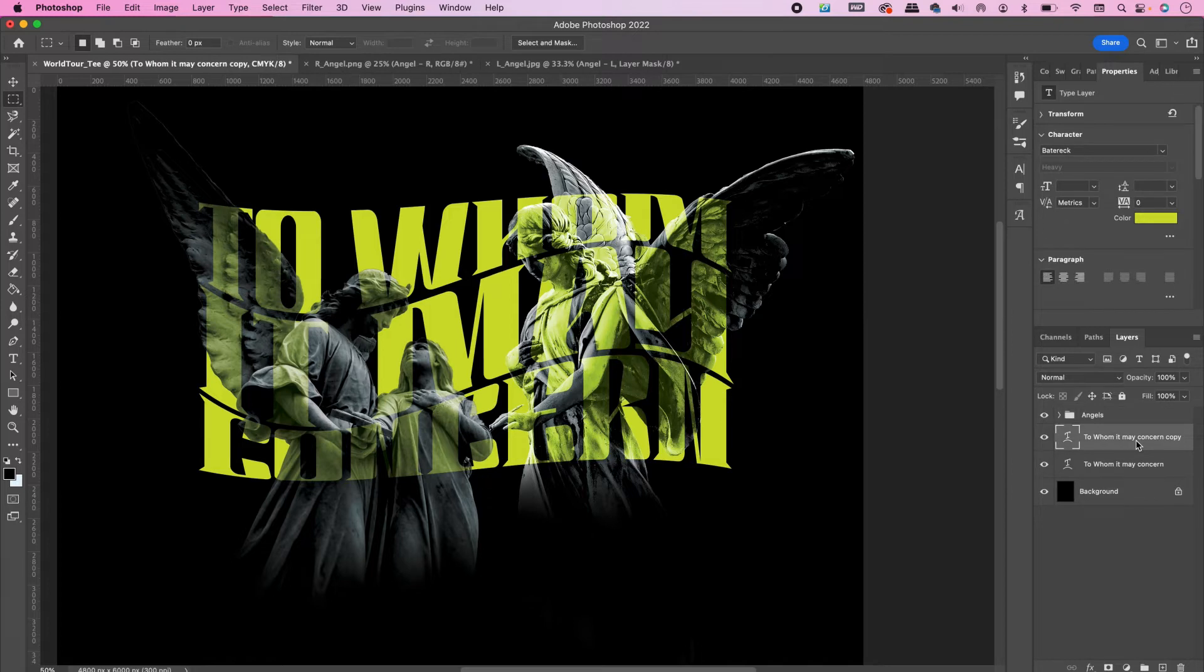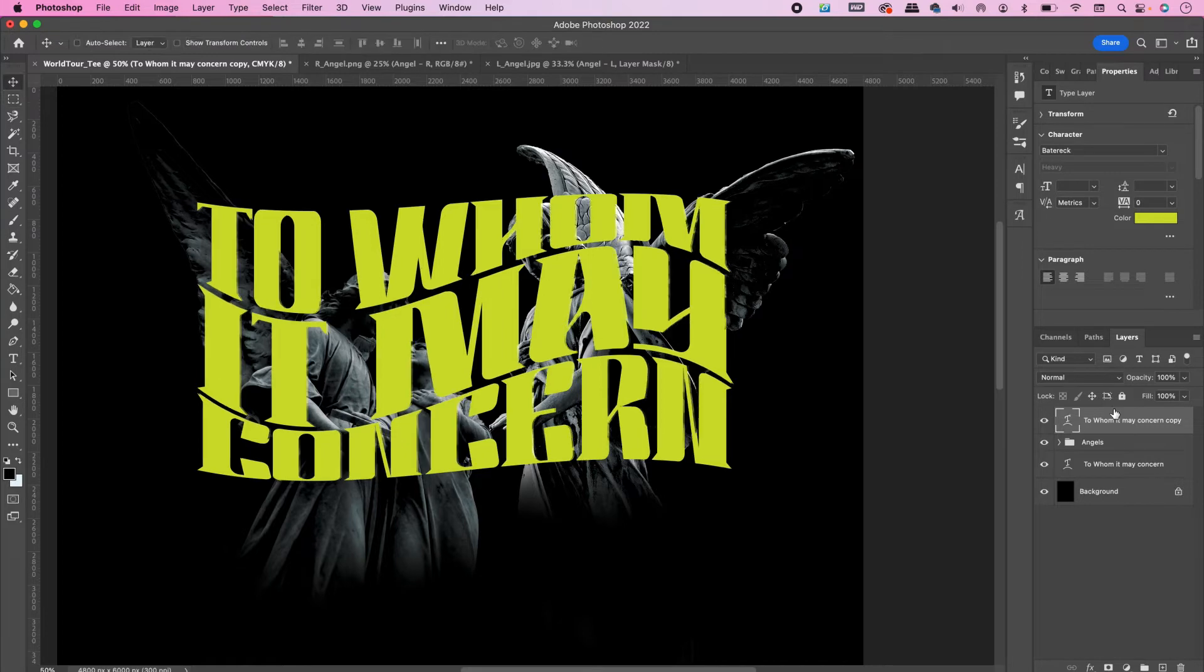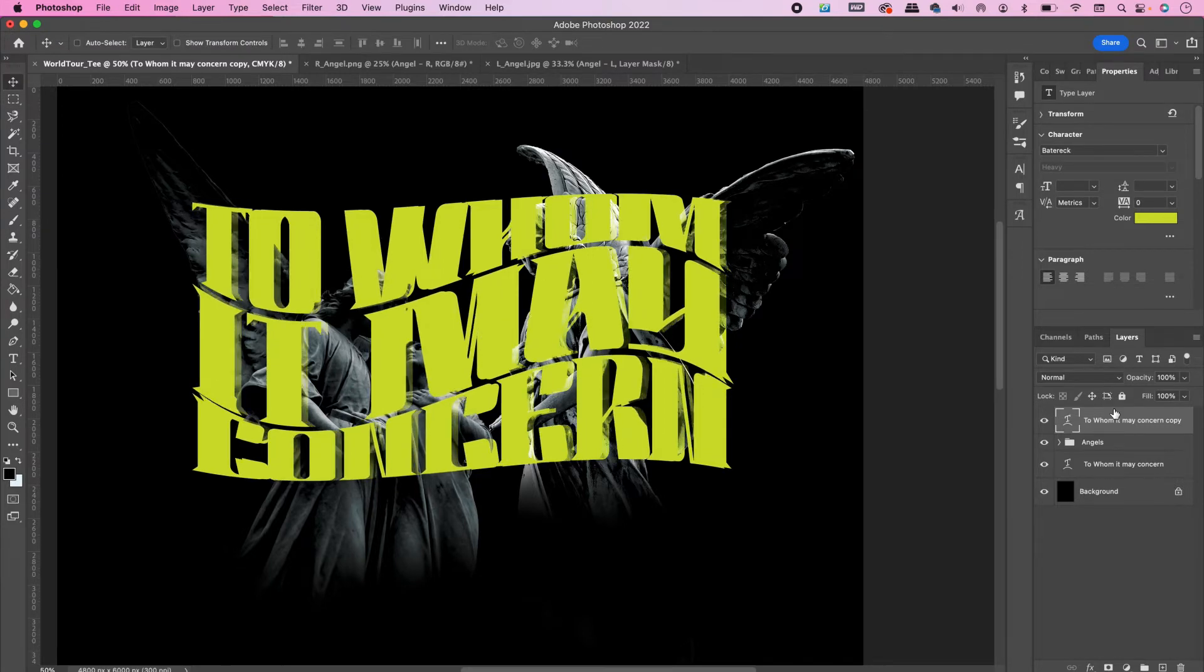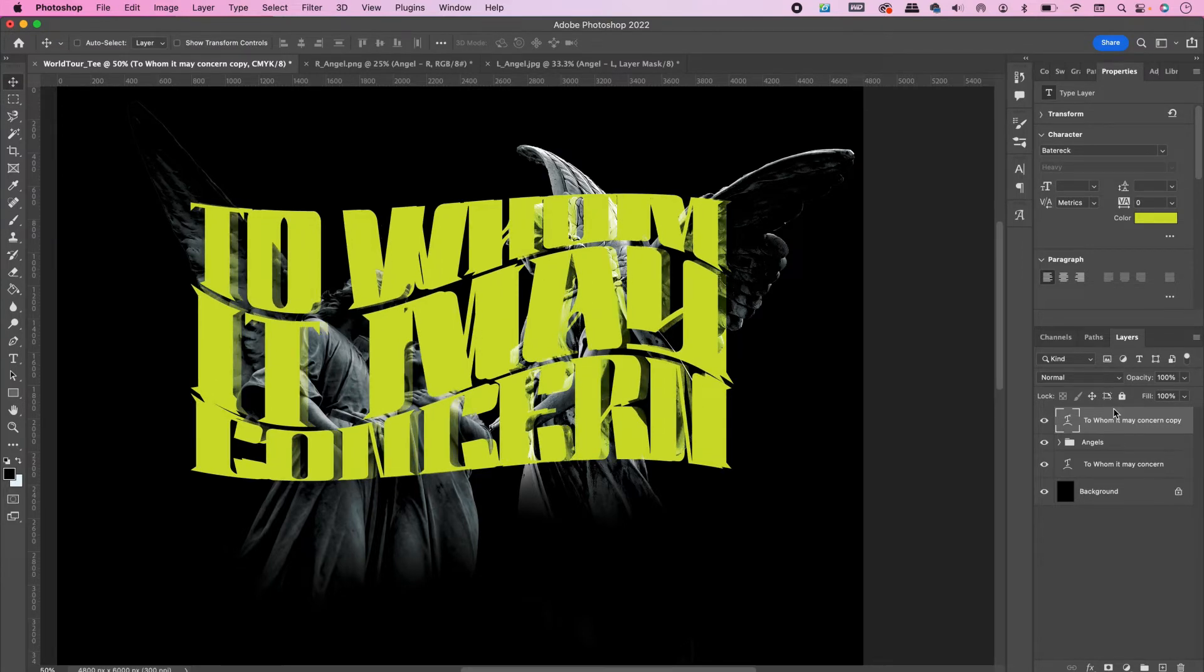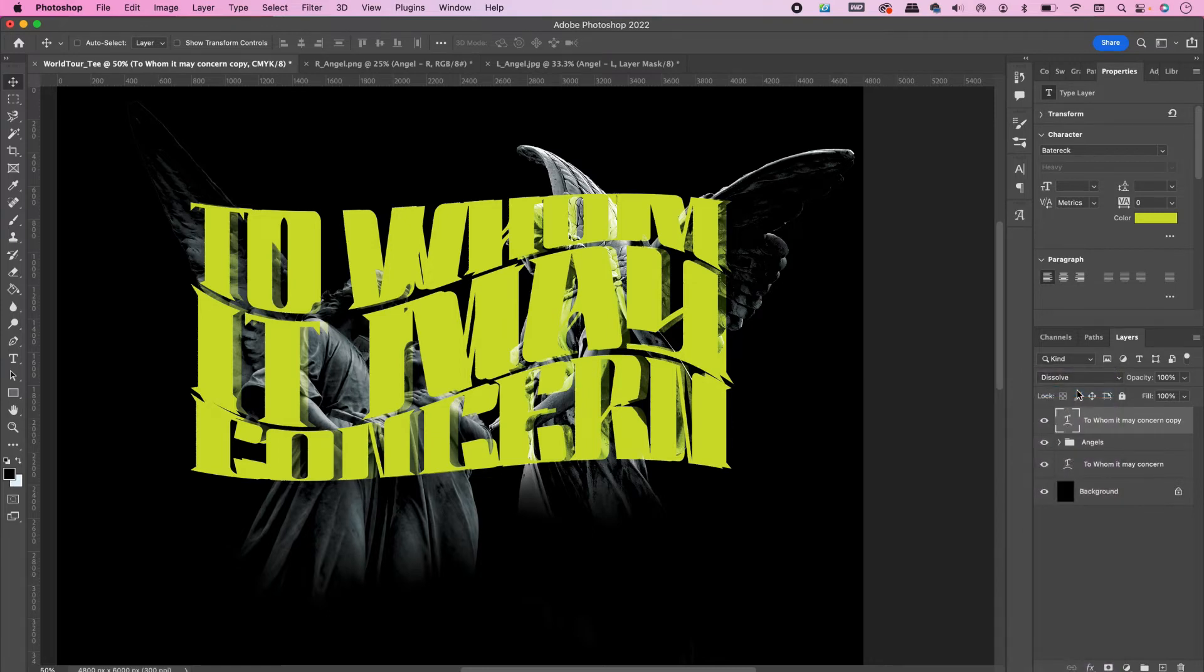Duplicate the text layer and move it above the angels layer. Move it a tad bit to the left a few times and change the blend mode to Dissolve and the opacity to 7%.